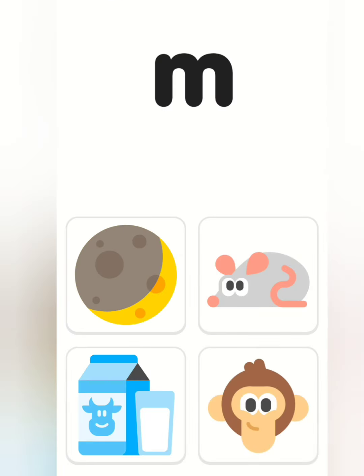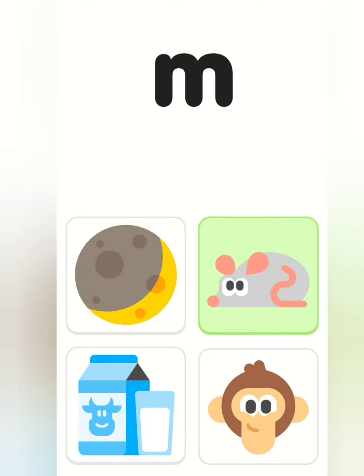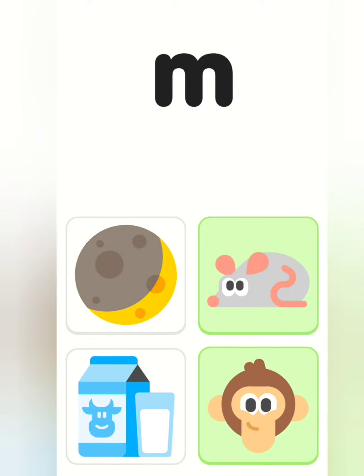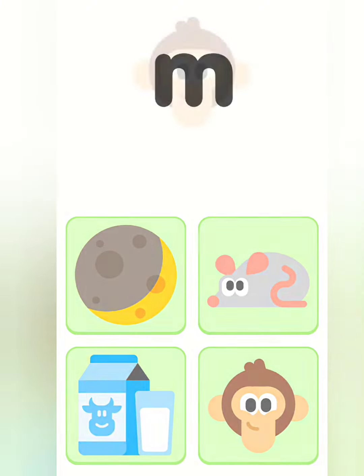These things all start with the letter M. Tap on the things that start with the letter M. Mouse. Monkey. Milk. Moon.